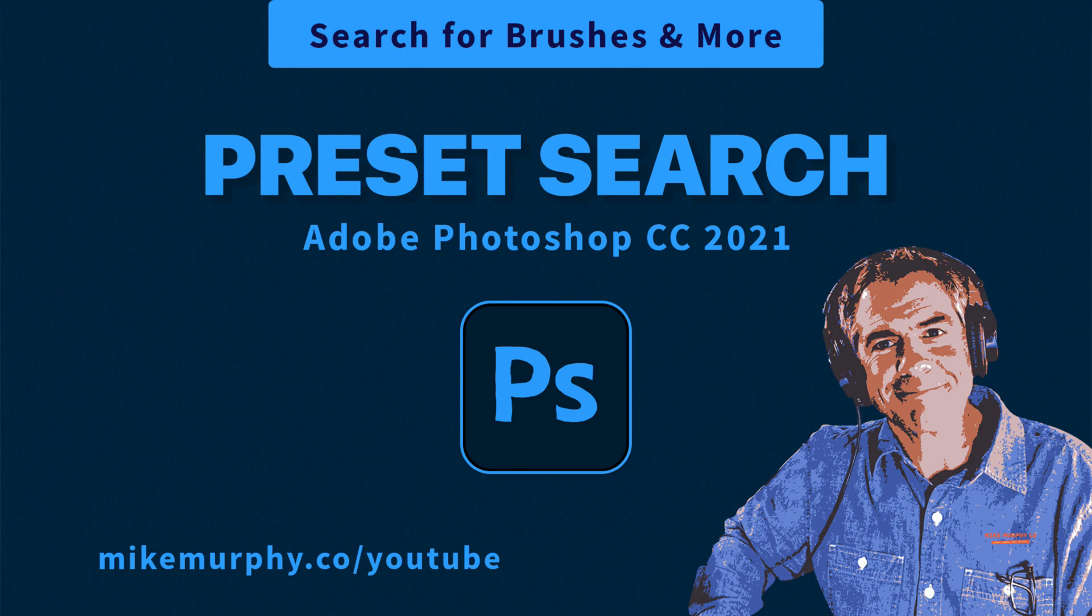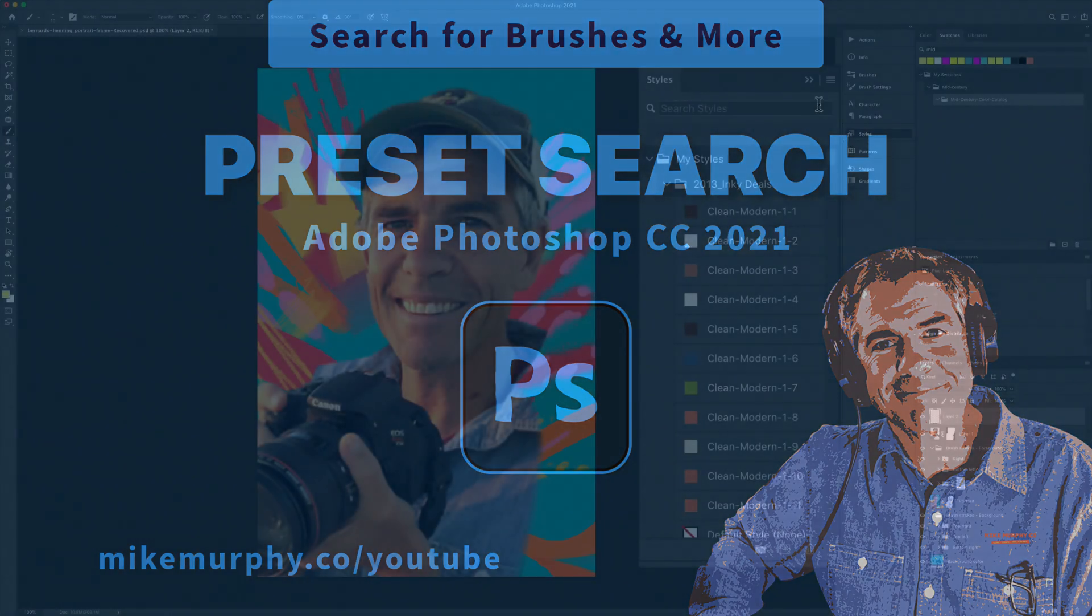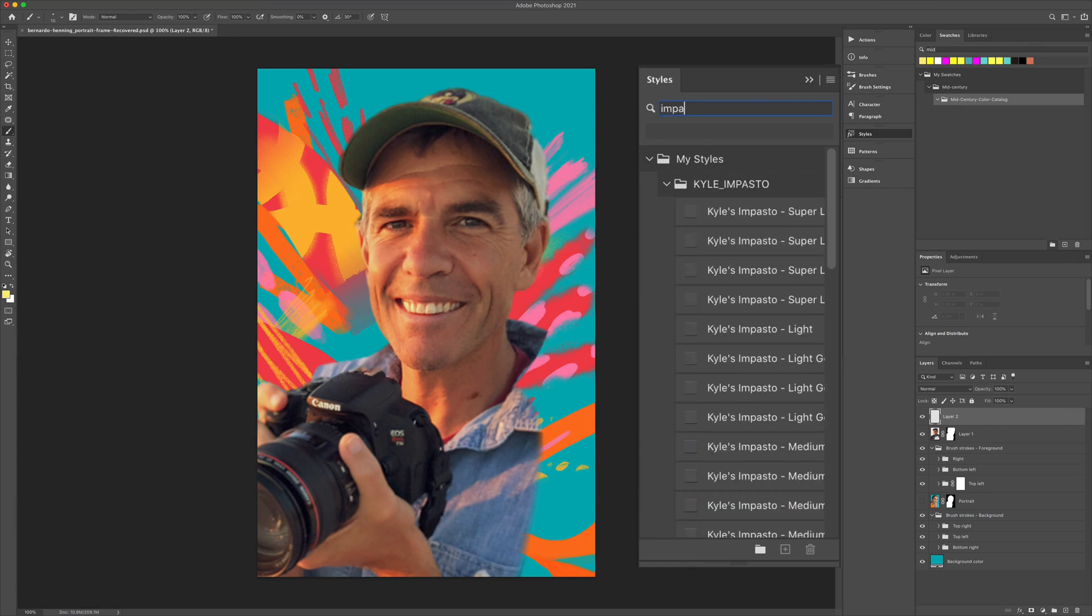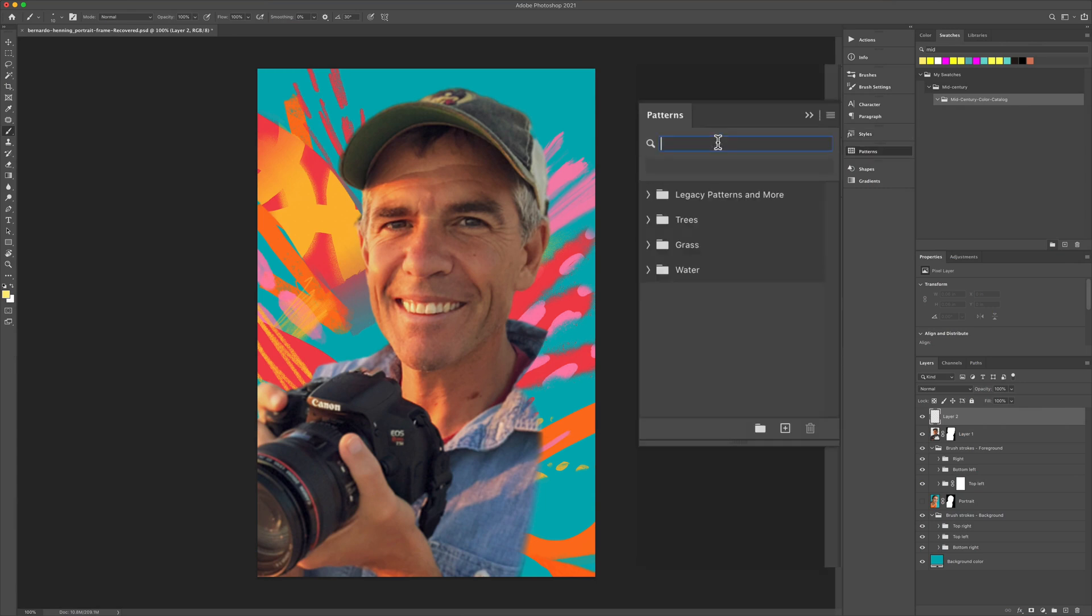Hi folks, it's Mike Murphy. Today's quick tip is in Photoshop CC 2021. In this tutorial I'm going to show you how to use preset search.